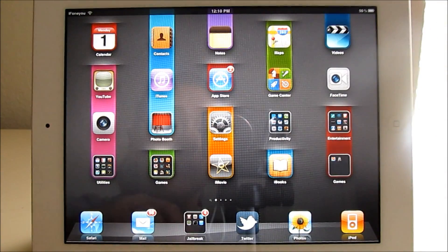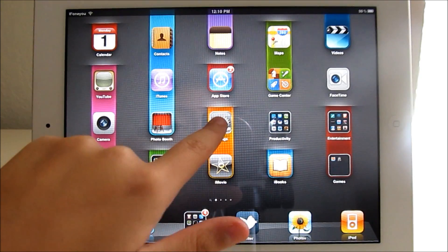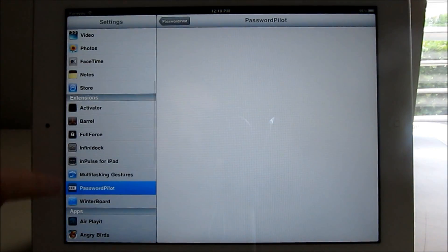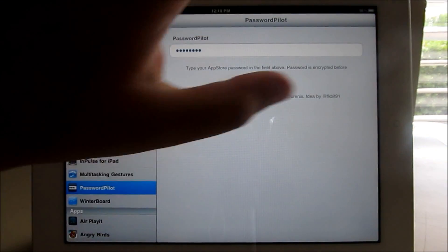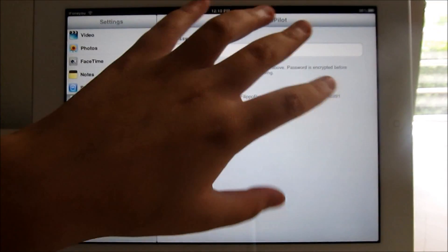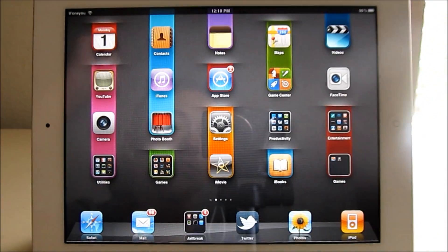Once you've resprung, you want to open up Settings, and it should appear under Extensions — Password Pilot — and then just put in your password.